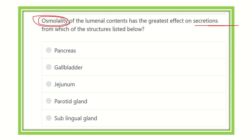The options are: pancreas, gallbladder, jejunum, peritoneal gland, and salivary gland. We have to find out from which of these options secretion is released due to the osmolarity of the substrates.